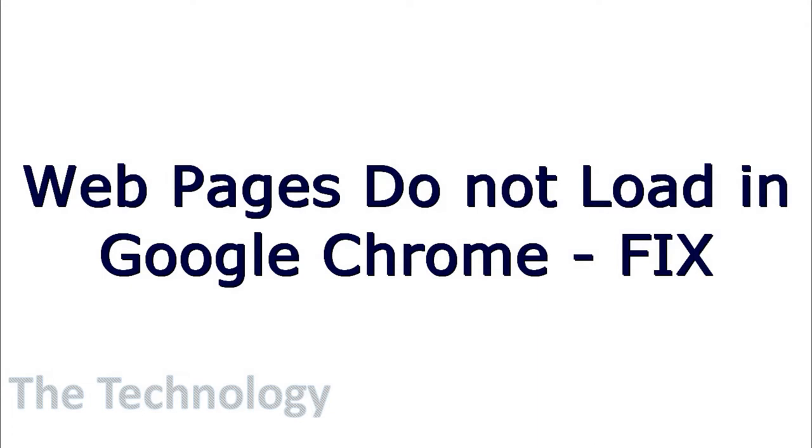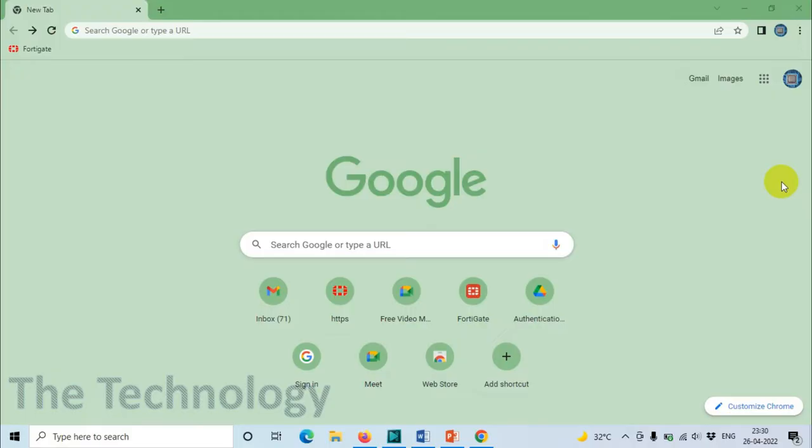Hello everyone, welcome back to my YouTube channel. Today I'm showing the fix for Chrome or any other website when web pages are not loading. For example, you try to visit mail.google.com